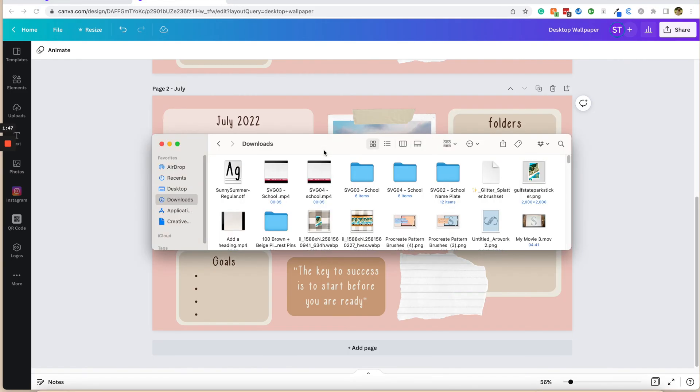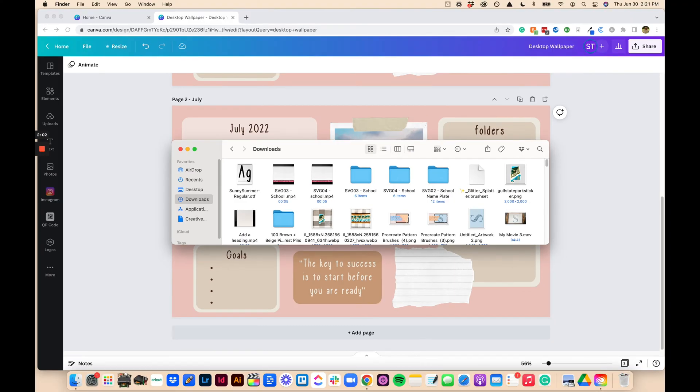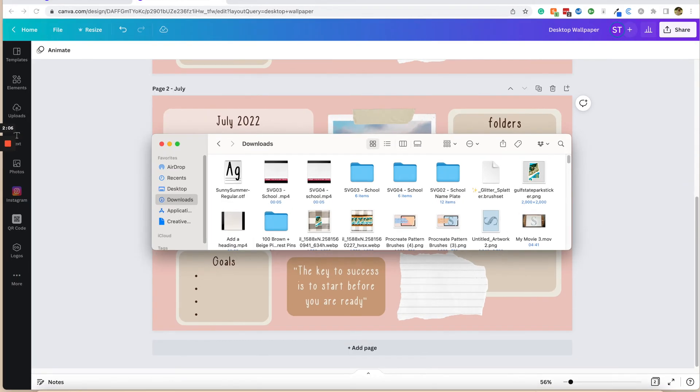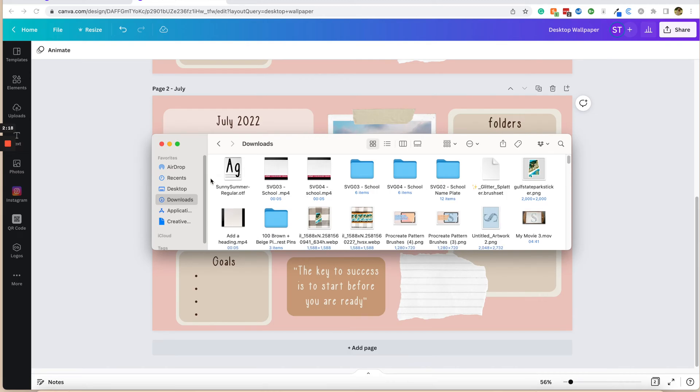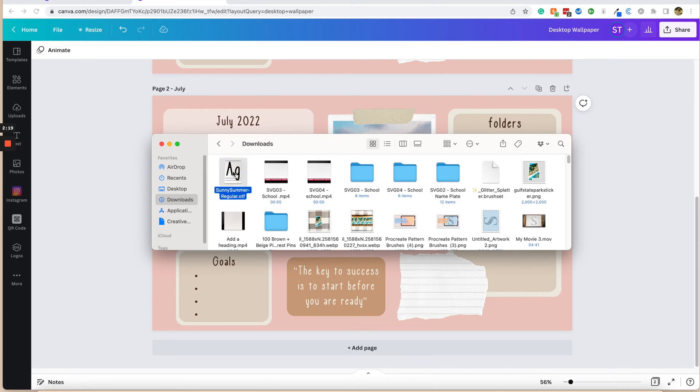Now the first step to uploading fonts into Canva is to make sure that you download the font onto your computer, whether you're downloading it and you own it, or whether you're downloading it from a website that you have bought a font from. Canva is compatible with TTF, OTF, TTC, and WOFF fonts. The most likely ones that you'll come across are just TTF and OTF fonts. This right here is an OTF font, and I have mine in my downloads, and that's where we're going to be pulling it from.